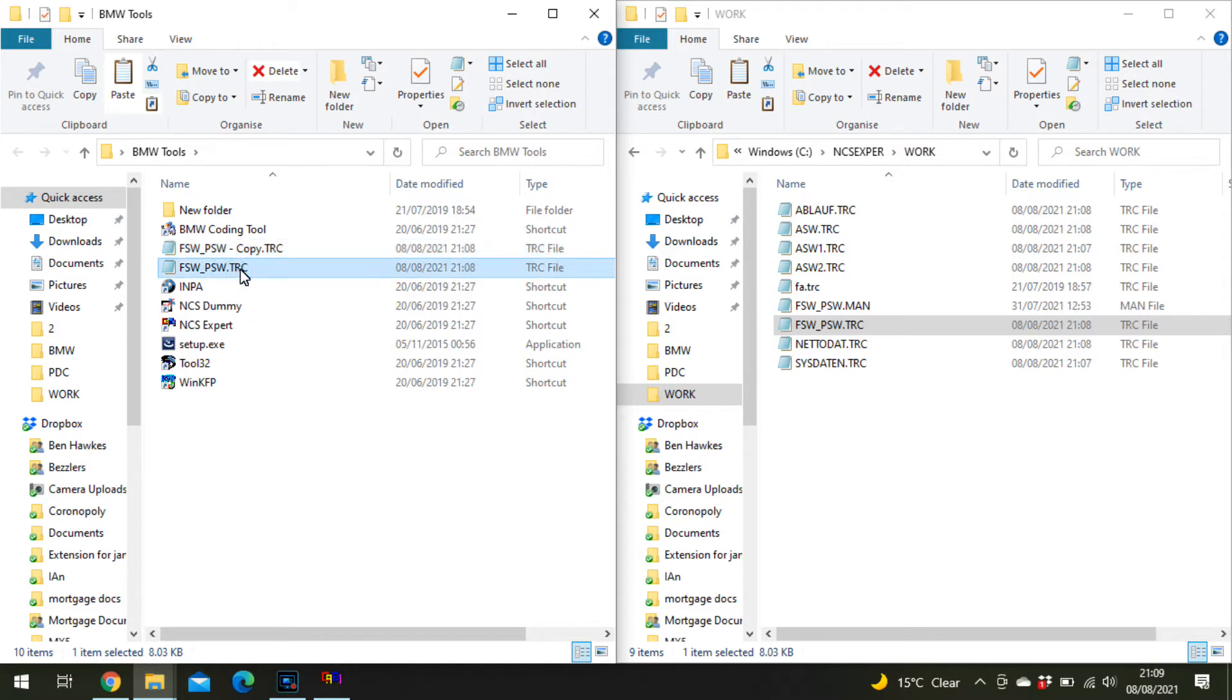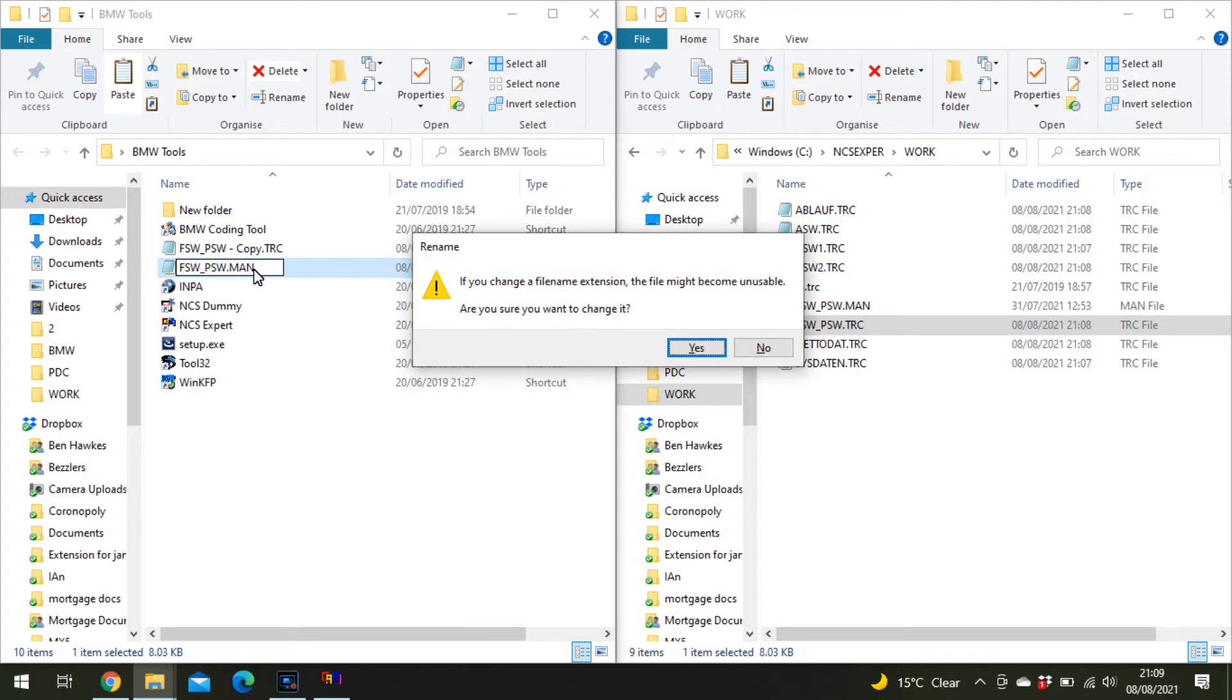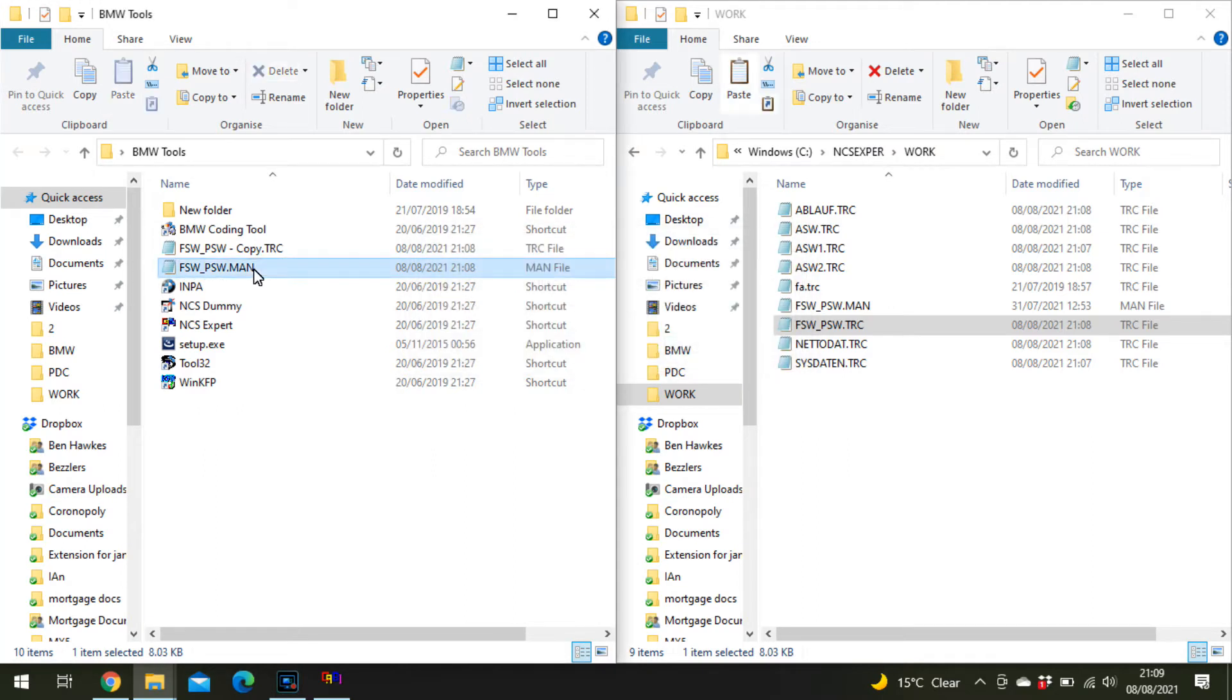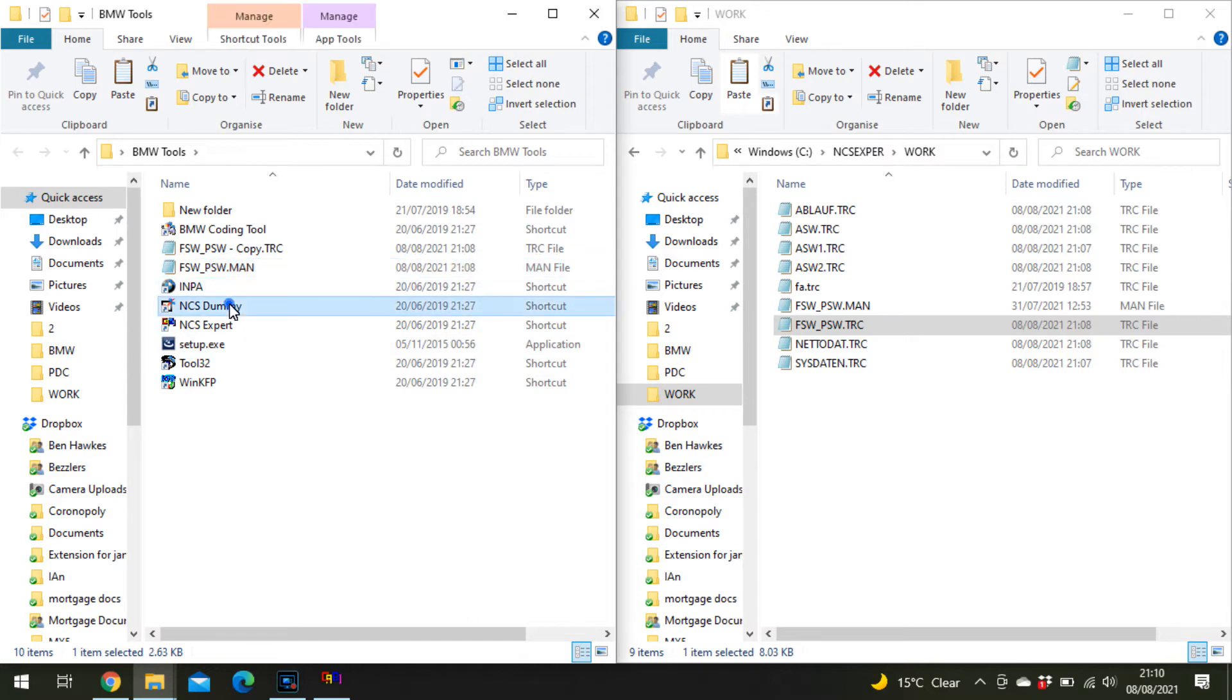Make a copy and change the file extension at the end to man. That changes it to a man file so NCS Dummy can read it. Now open NCS Dummy.